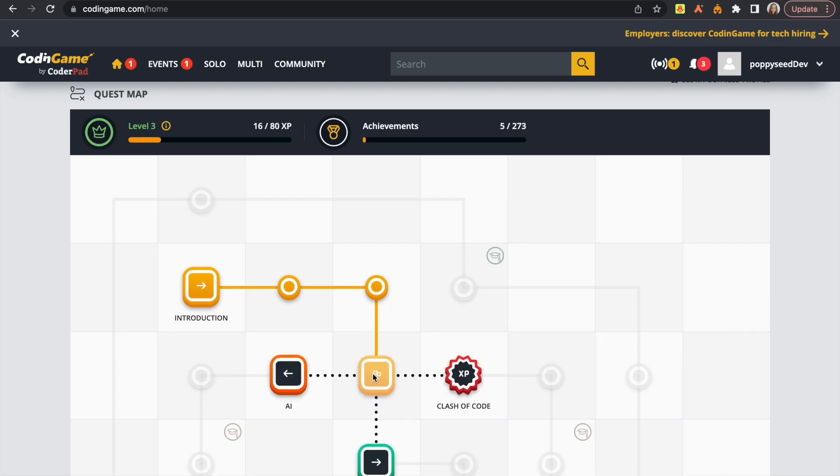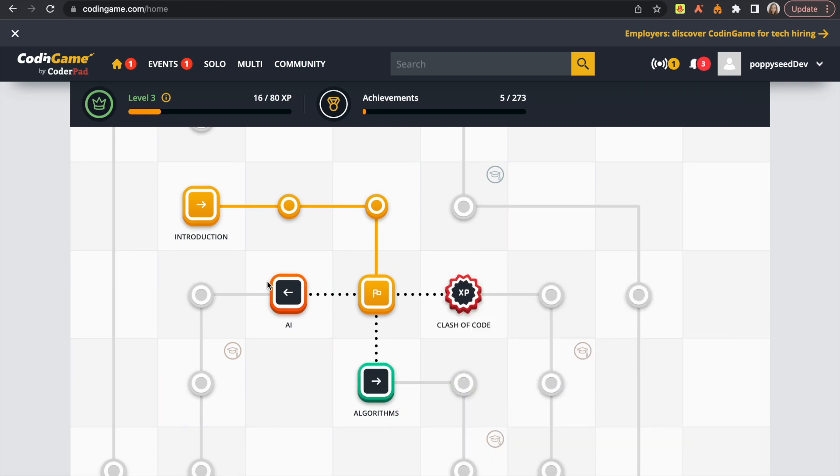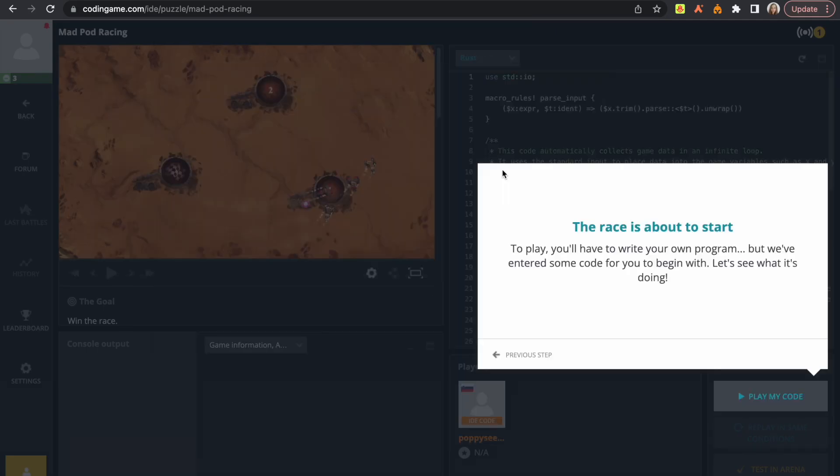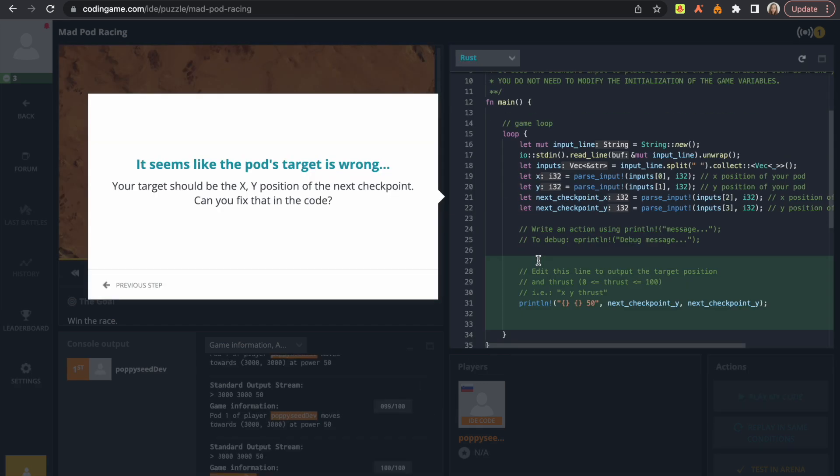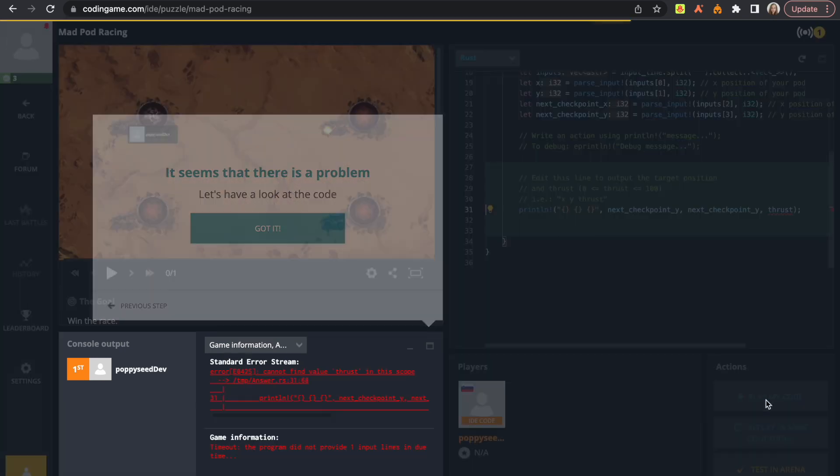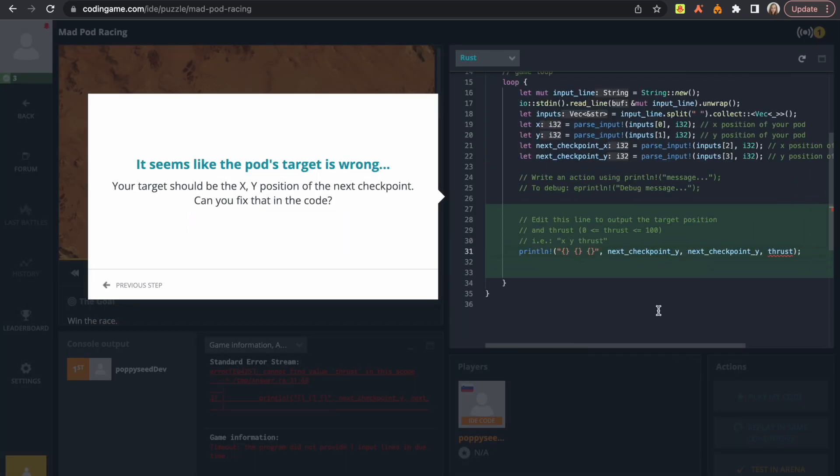An interesting feature of this website also is creating AI bots. So basically you use your coding skills to create AI bots to compete with each other. So this website is quite interesting with its approach to learning.